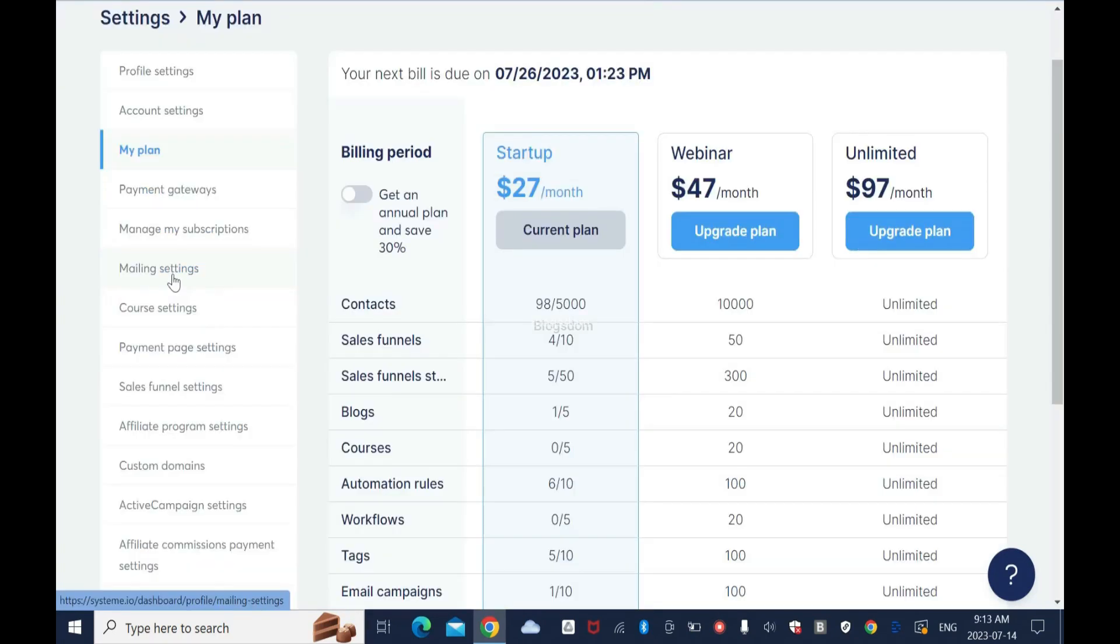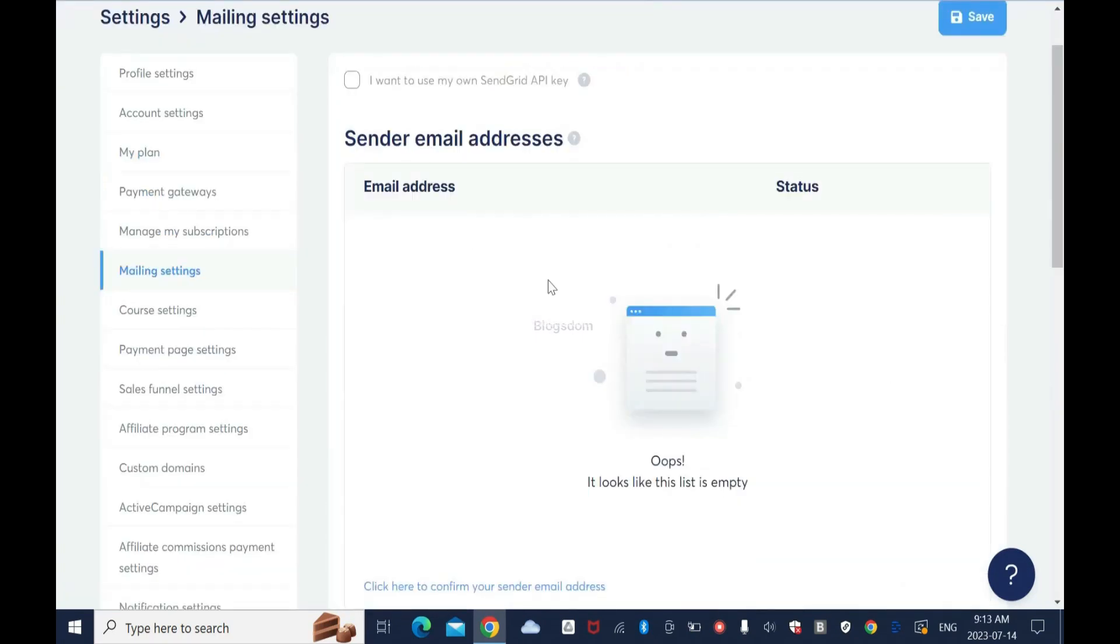Hover over your avatar or your image, then click on Settings. Click on Mailing Settings. I don't have sender email address set up yet. Sender email addresses - you can have one or two.